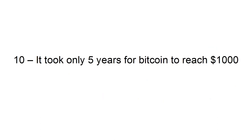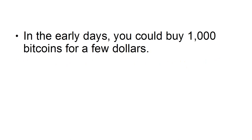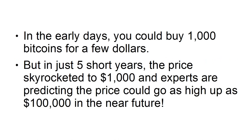10. It Took Only Five Years For Bitcoin To Reach $1,000. In the early days, you could buy 1,000 bitcoins for a few dollars, but in just five short years, the price skyrocketed to $1,000, and experts are predicting the price could go as high as $100,000 in the near future.